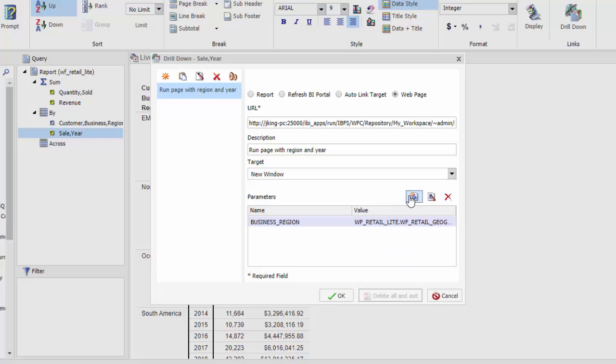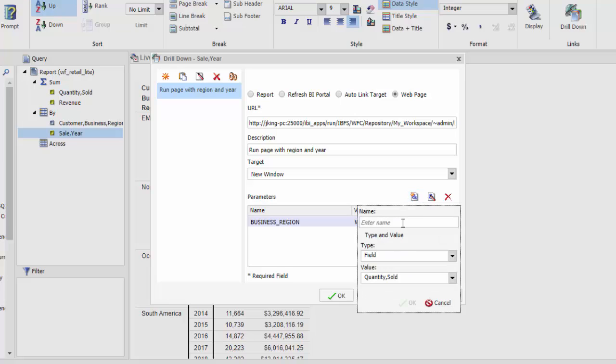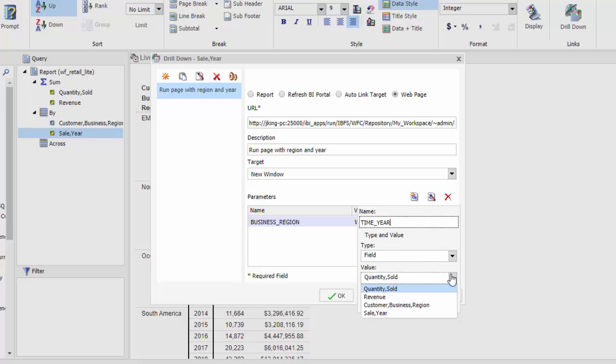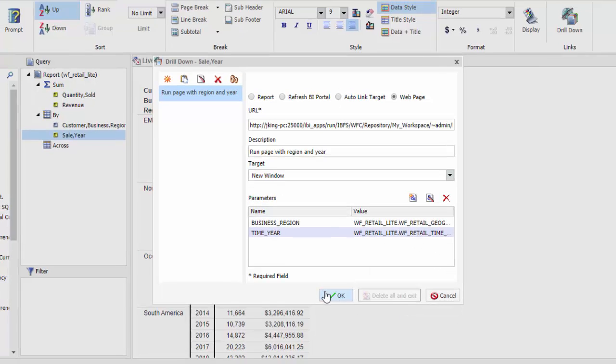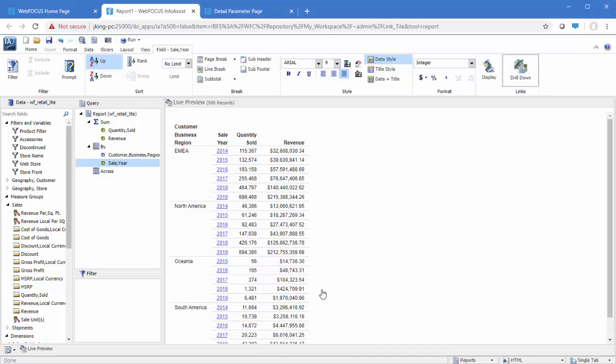In this example, we have two parameters. We will follow the same steps to pass the time underscore year parameter. Now our drilldowns are ready.